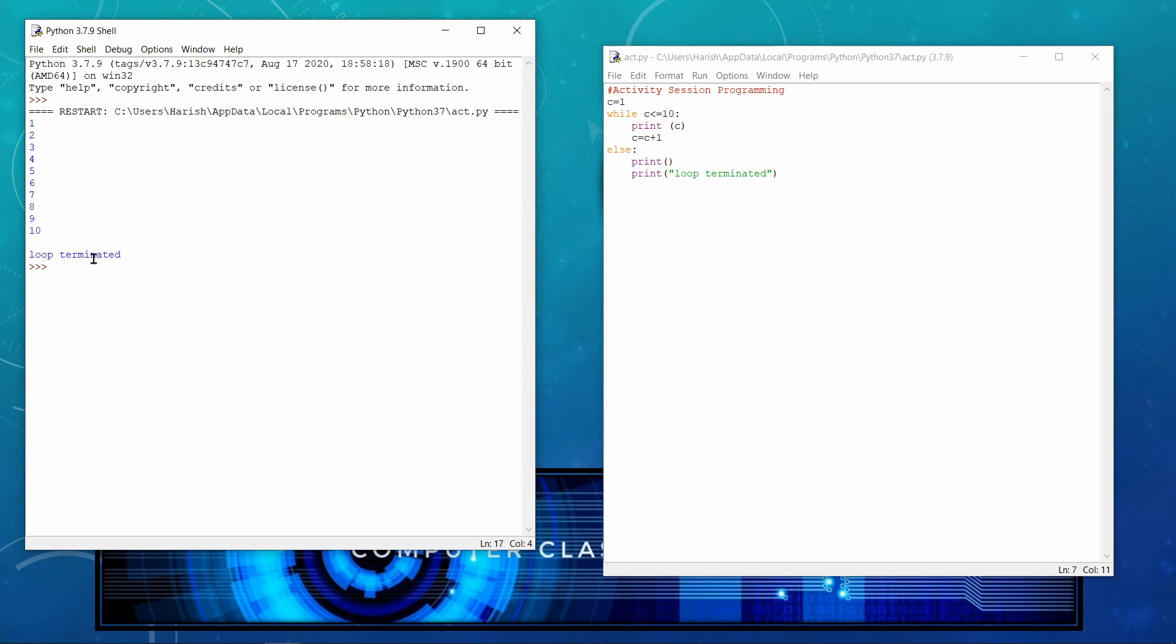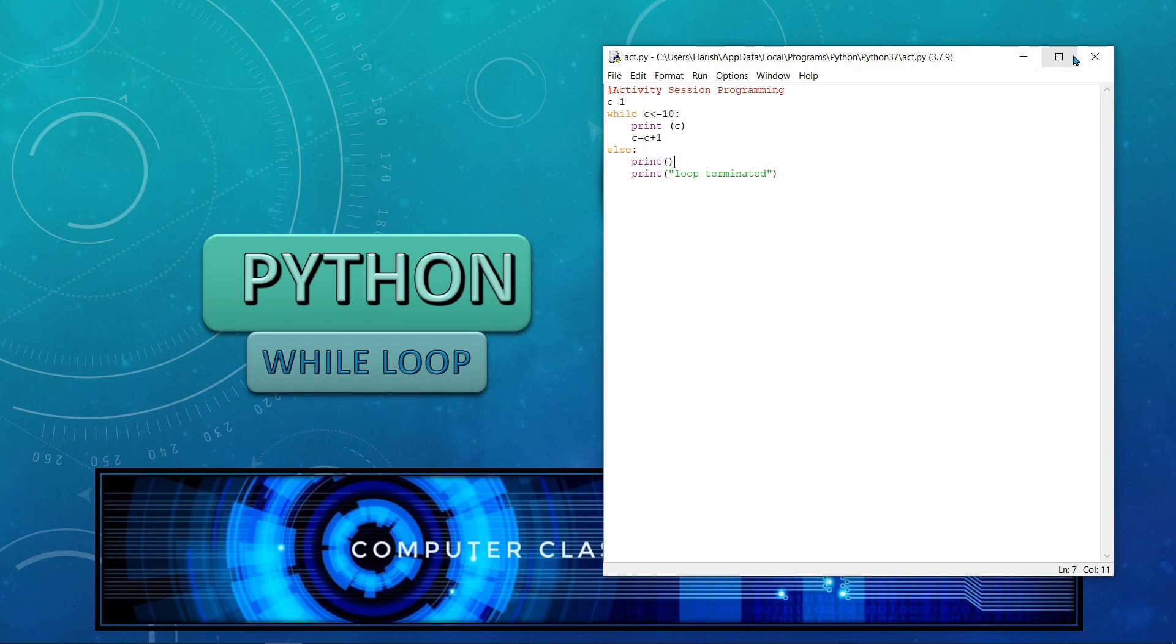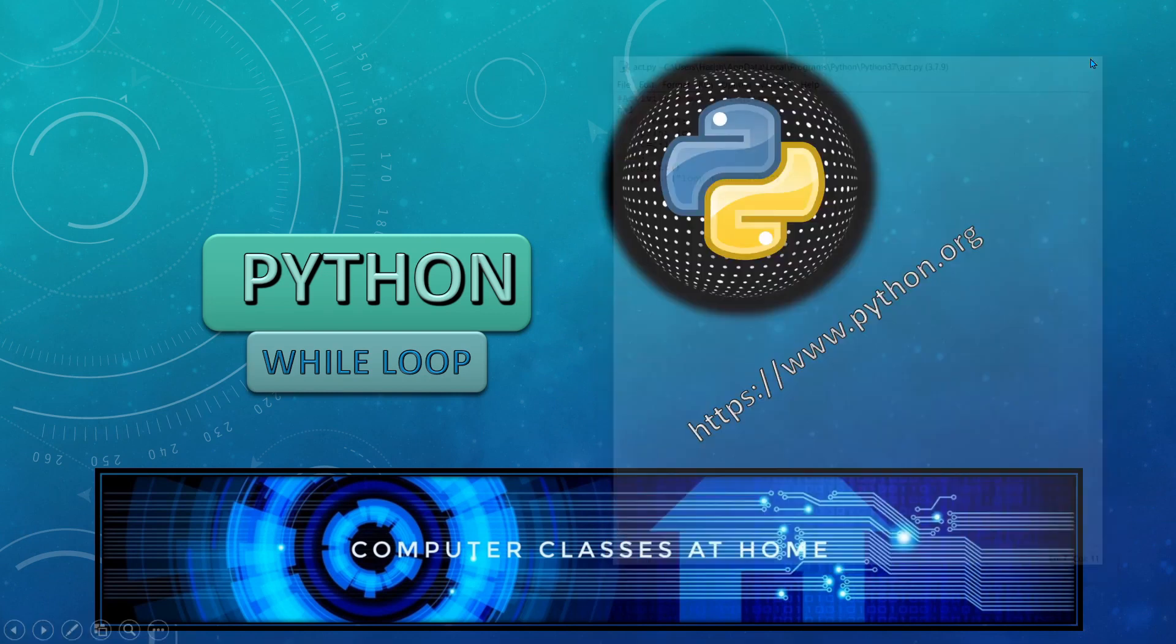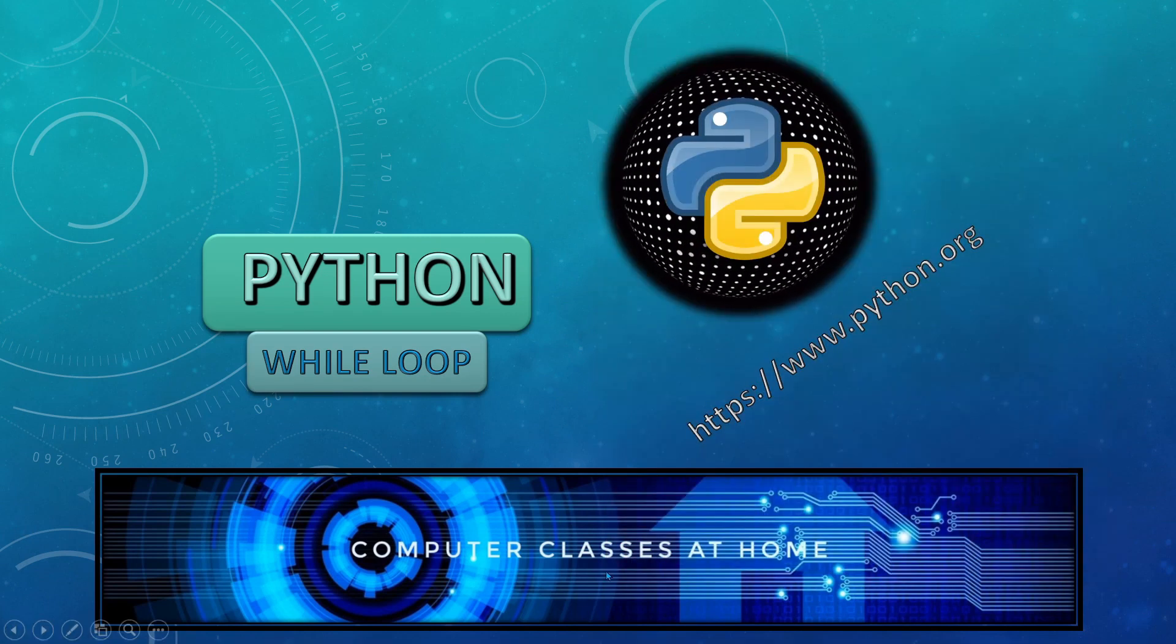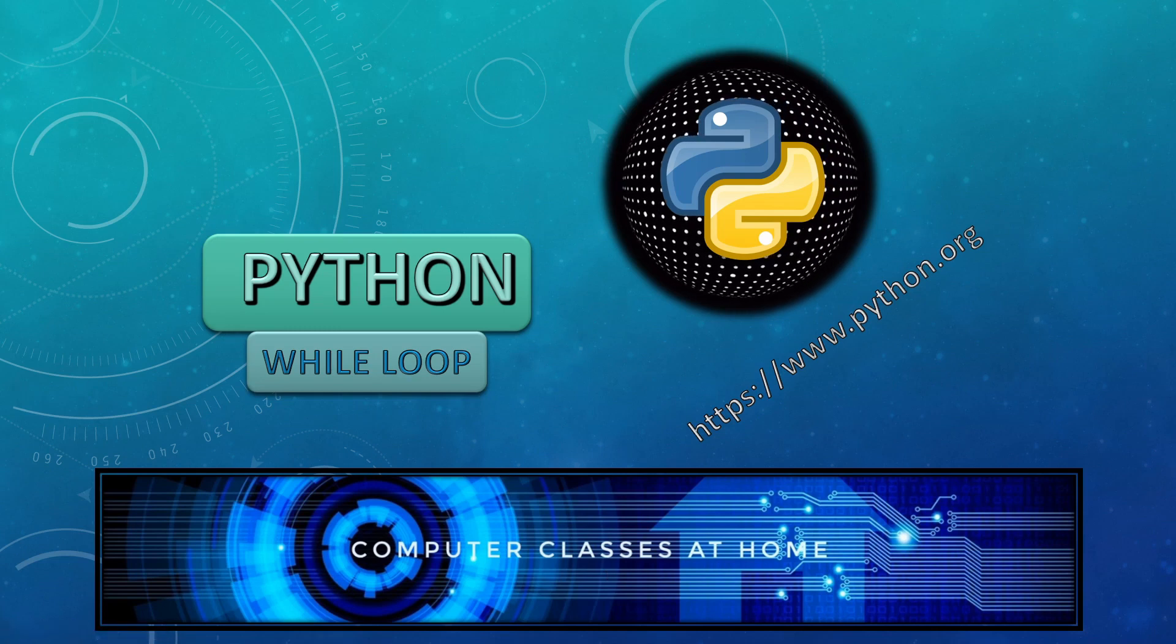So I hope in this video you have learnt the basic concepts of while loop. You have also seen so many programs which we have practiced. And we also talked about infinite loop. And we have also covered the topic loop else. So I hope you like the video. Thank you so much for watching it. Keep sharing, keep liking and don't forget to subscribe to channel. And the name of the channel you know very well, Computer Classes at Home. Thank you so much. Stay safe at home. God bless you.